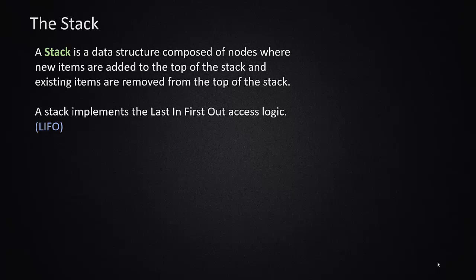The first one we're going to talk about is the stack. A stack is a data structure that's composed of nodes that are added at the top, and when you remove items from the stack you also remove from the top. So a stack is a data structure where the only access you have is through the top of the stack.